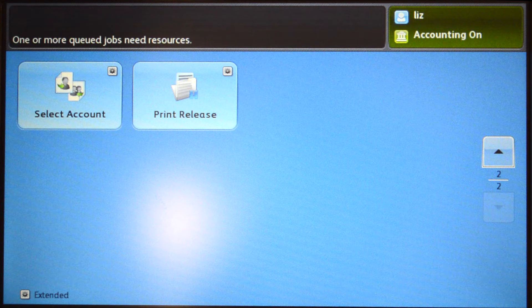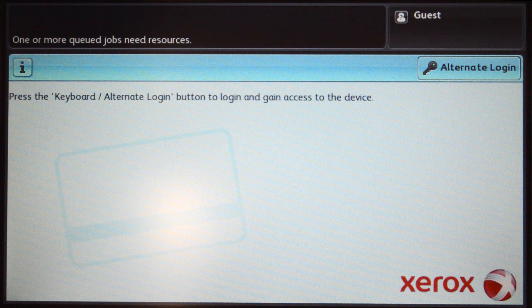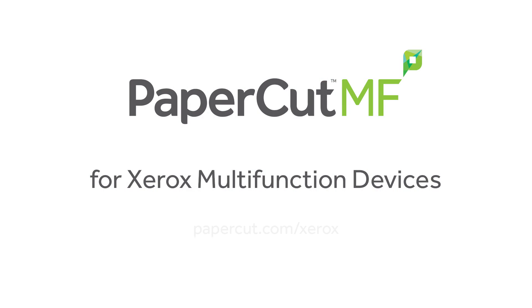When you are finished, press the logout button on the device panel. That concludes our demonstration of the PaperCut MF application for Xerox multifunction devices. For more information, be sure to check our website at PaperCut.com/Xerox.